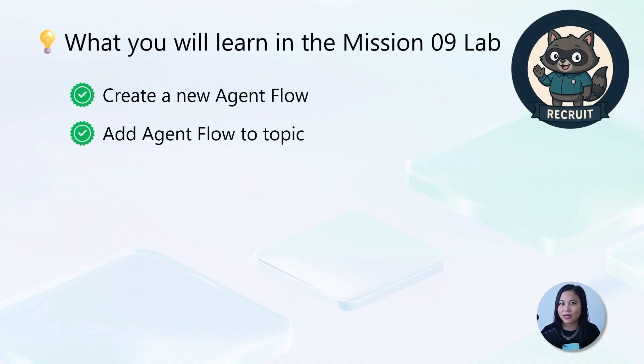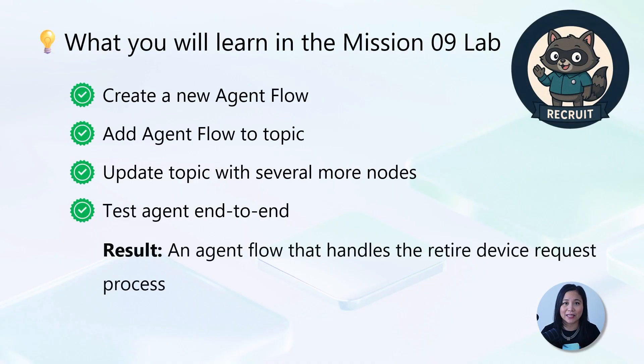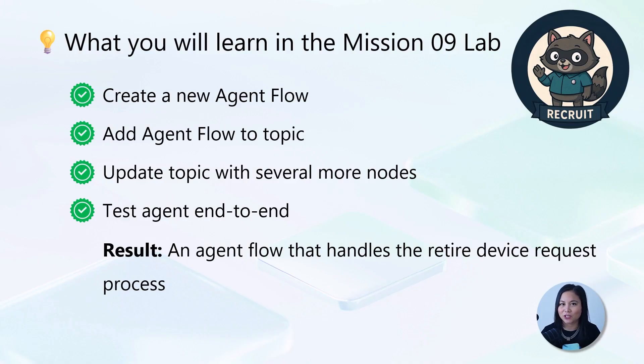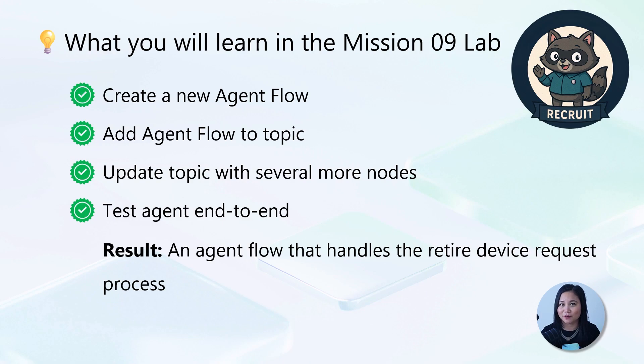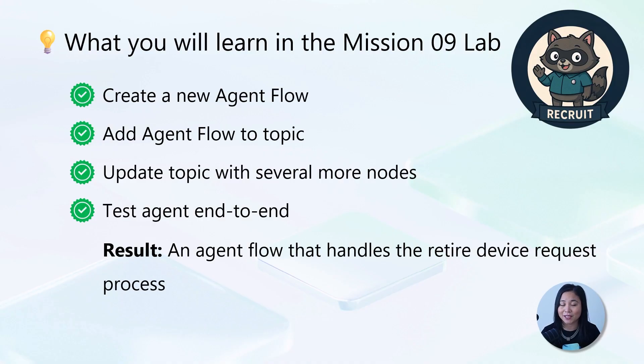In this lab today, we're going to create an agent flow that sends an email to the manager to notify them of a device request. We'll next add the agent flow to a topic and enhance it with additional functionality. Lastly, we'll test the agent end-to-end to understand the automation. The end result is an agent flow that handles the entire device request process from the employee submitting the request to automatically notifying the manager by email.